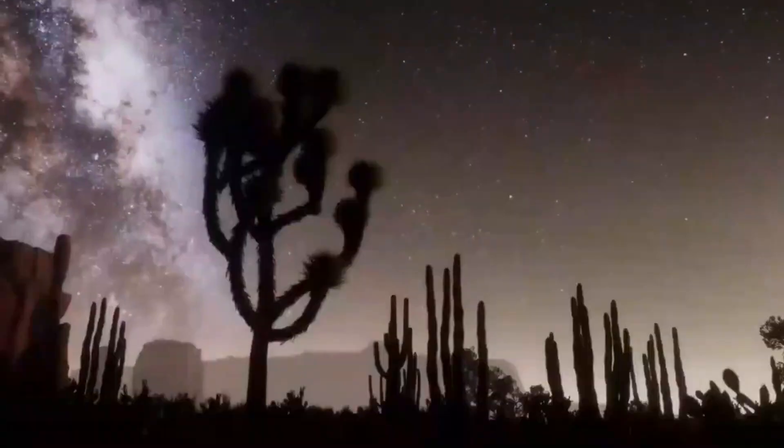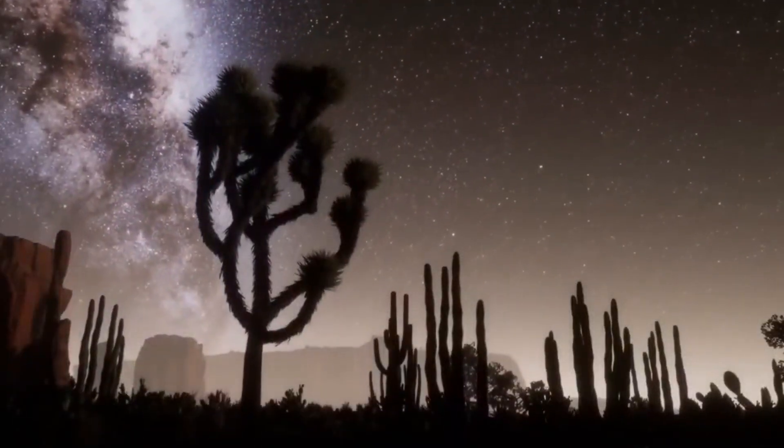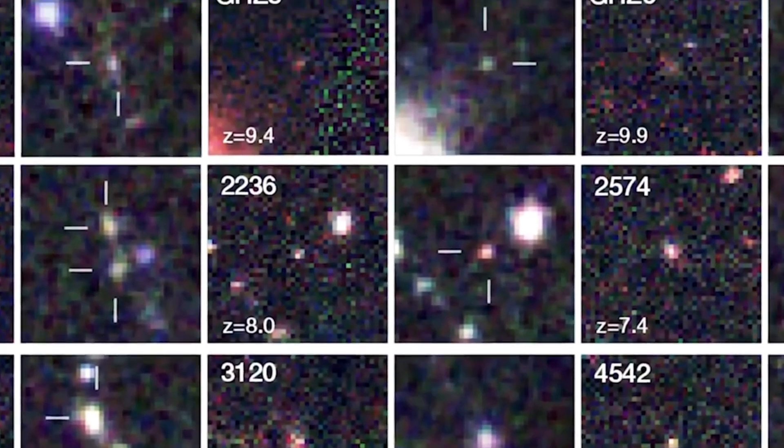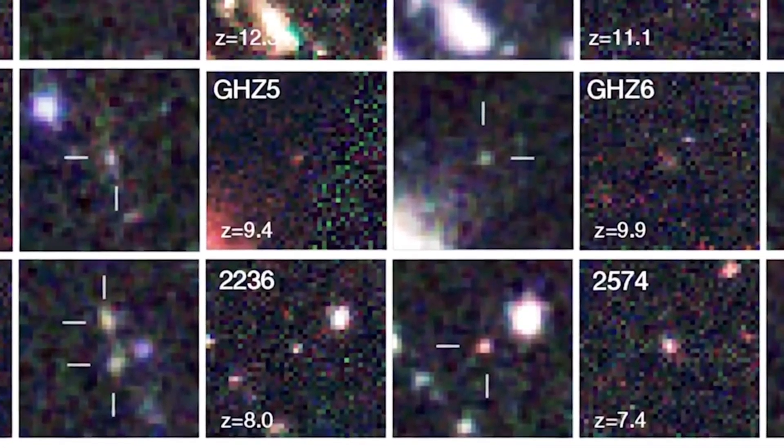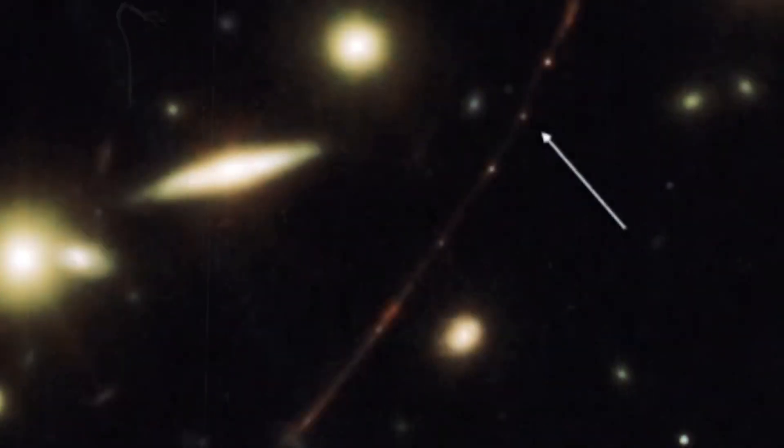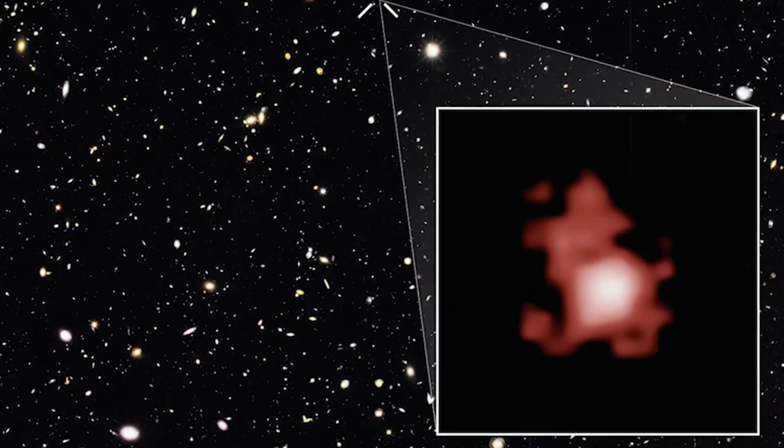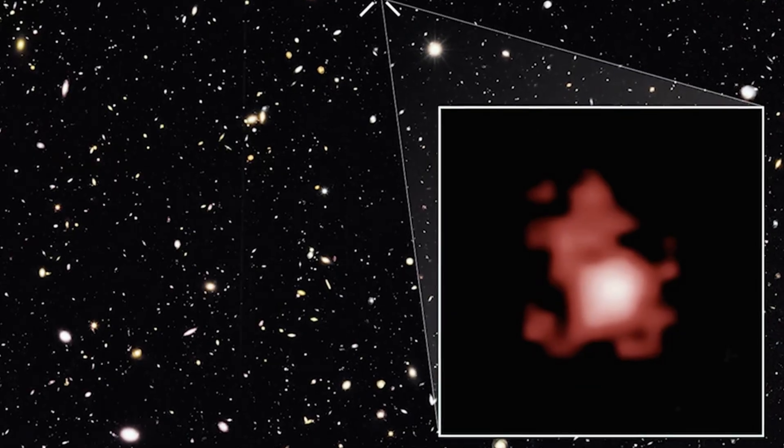These deep space snapshots show a stunning collection of ancient galaxies, many of which are so far away and so old that they defy everything we thought we knew about cosmic history.